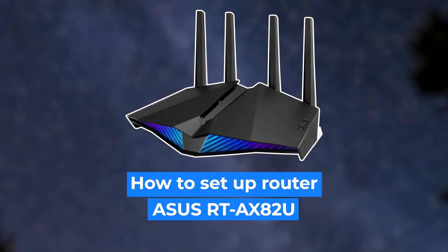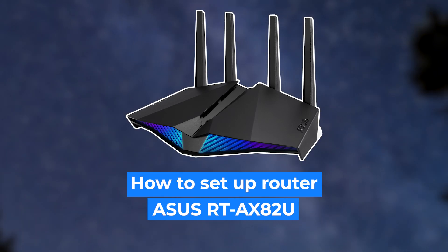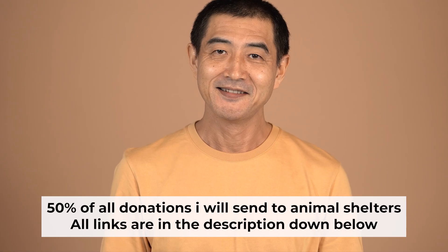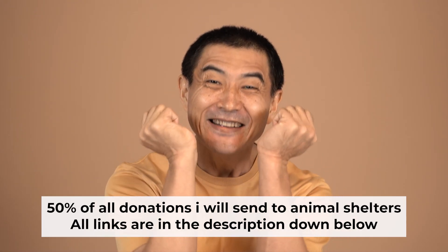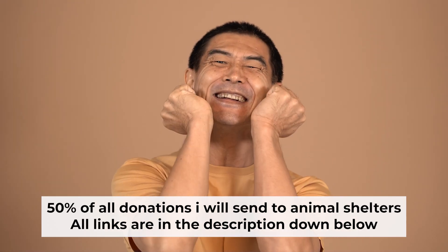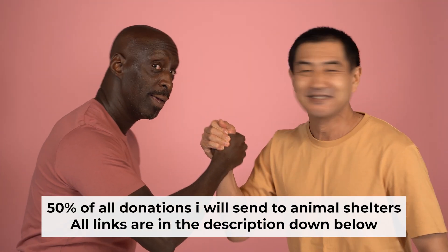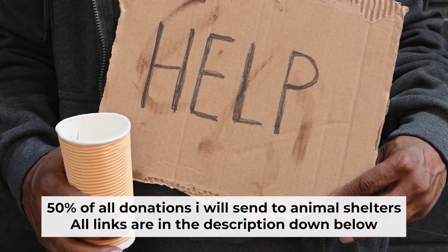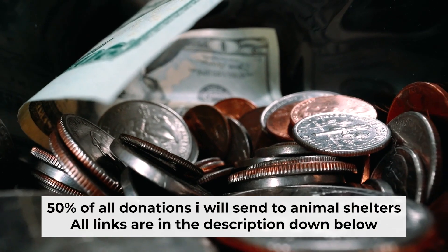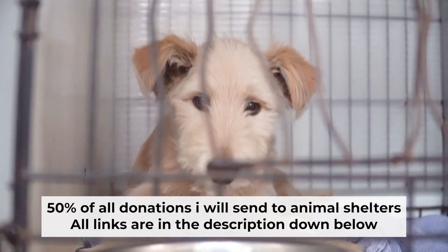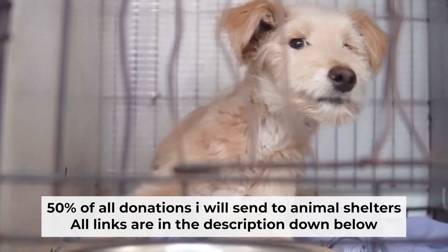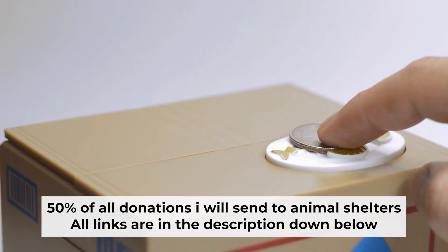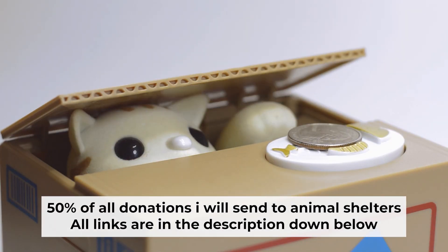Hello everyone, now I will show you how to set up your Asus router. Before I start, I would like to remind you that if my video helps you, please support my work. I send half of all donations to animal shelters. All the details are in the description below.